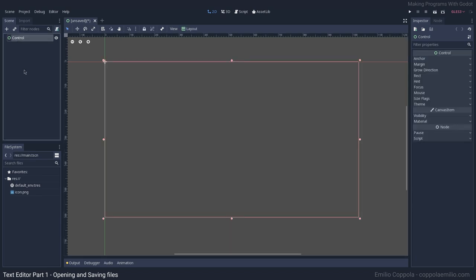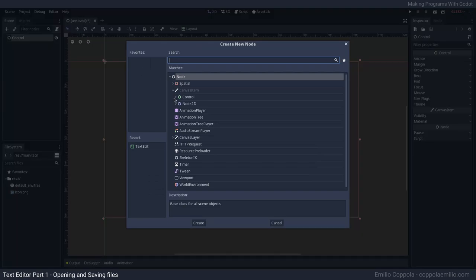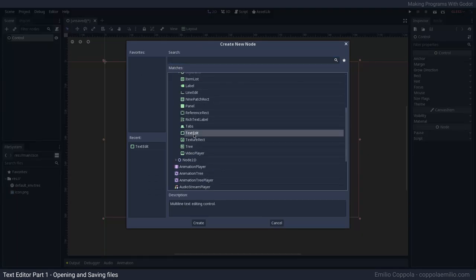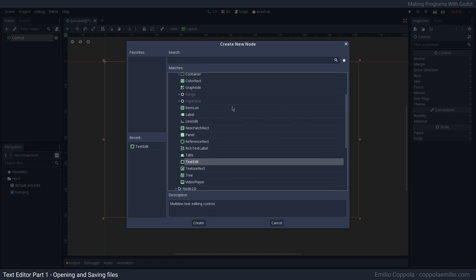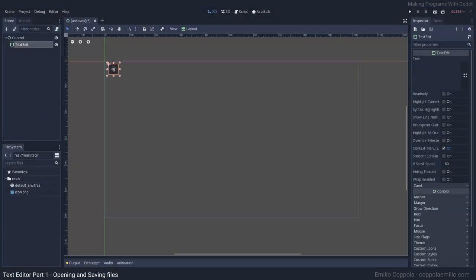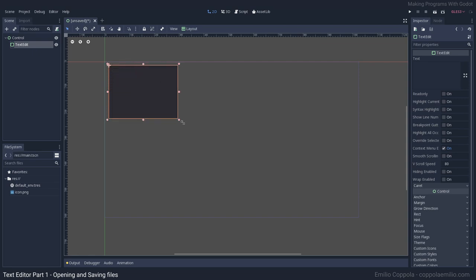What we're going to do in this first video is a very simple text editor that you can open and save files, just to edit some text. It's going to cover the basics for it. So what we first want to add is a TextEdit node — this node is basically like a code editor dialog.